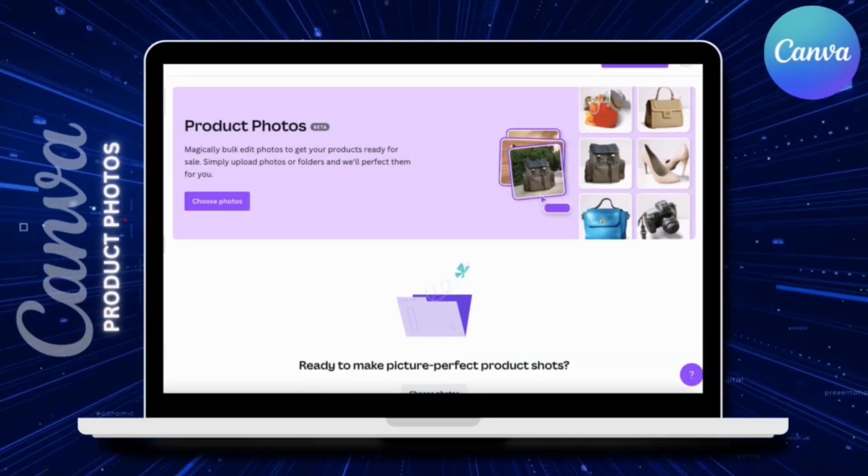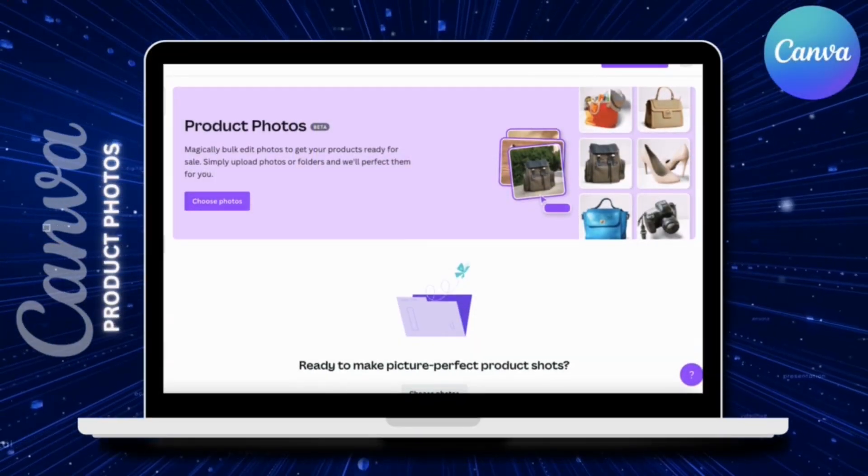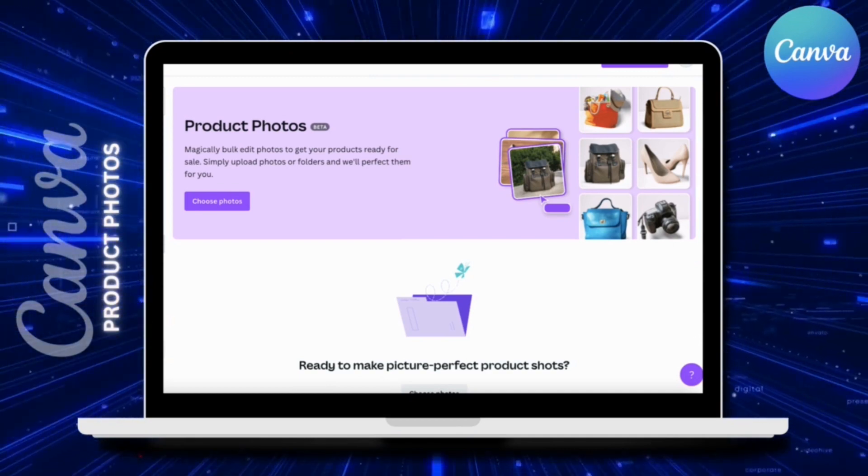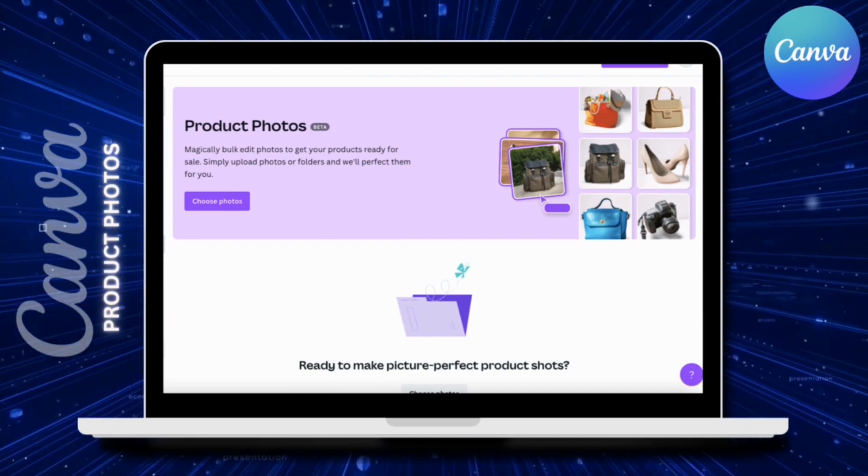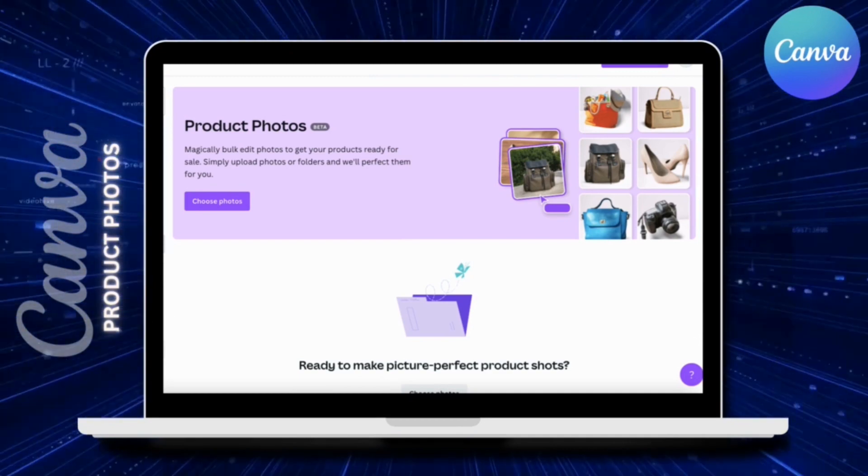The product shots that are generated are perfect to use for your online store media, website, marketing campaigns, or anywhere else you display your products.